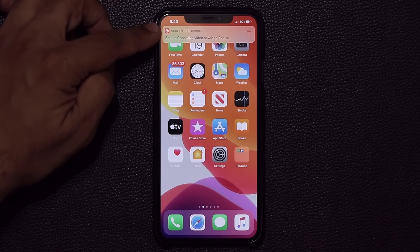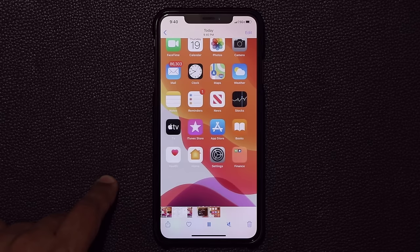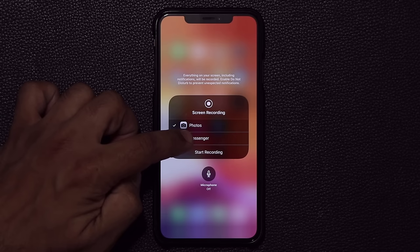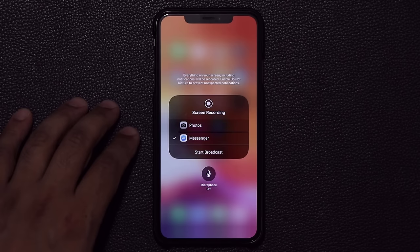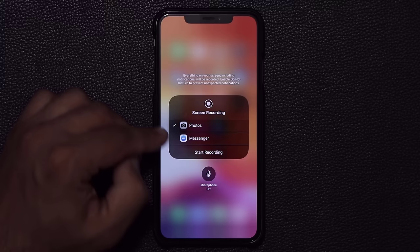The screen recording is saved into photos, and you can see it as the latest item there. When you press and hold on the record button, you also get the option to broadcast — if you go to Messenger and click Start Broadcast it broadcasts to your messenger and you can send it to somebody else. If you choose the camera icon option, it saves the recording into the actual photos application.